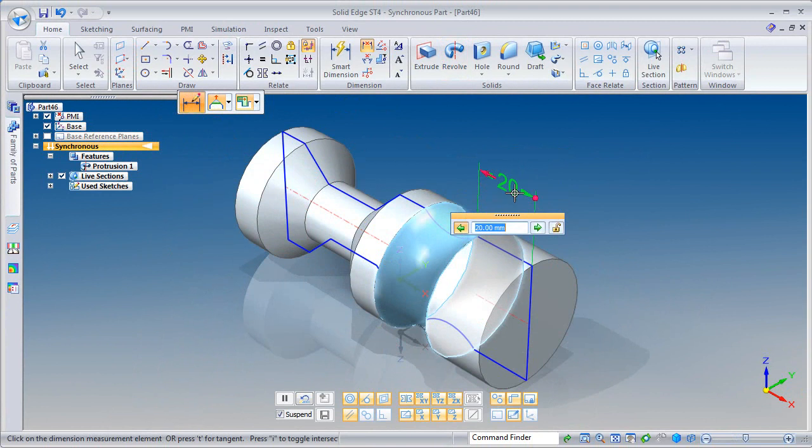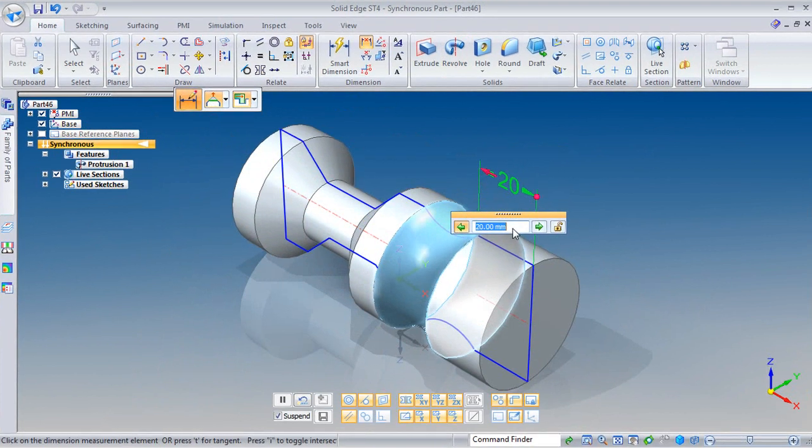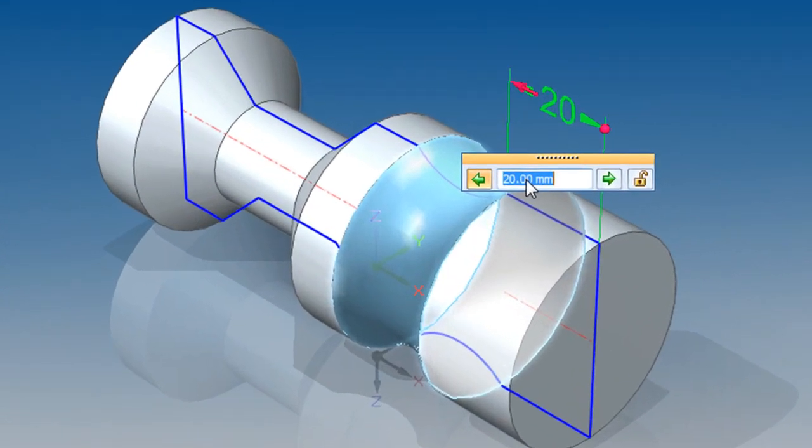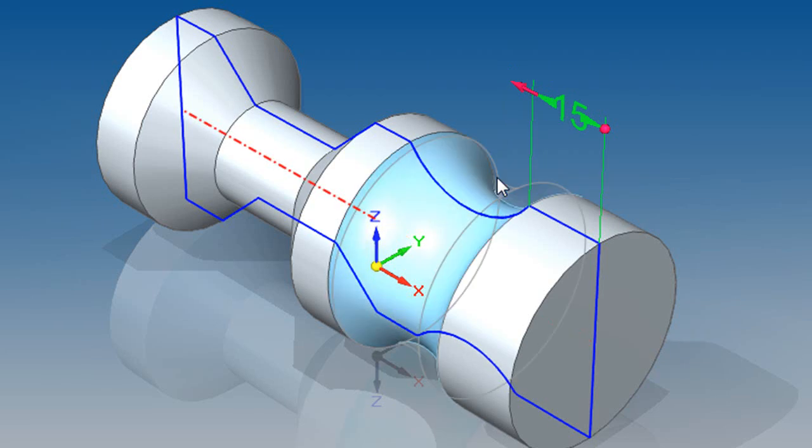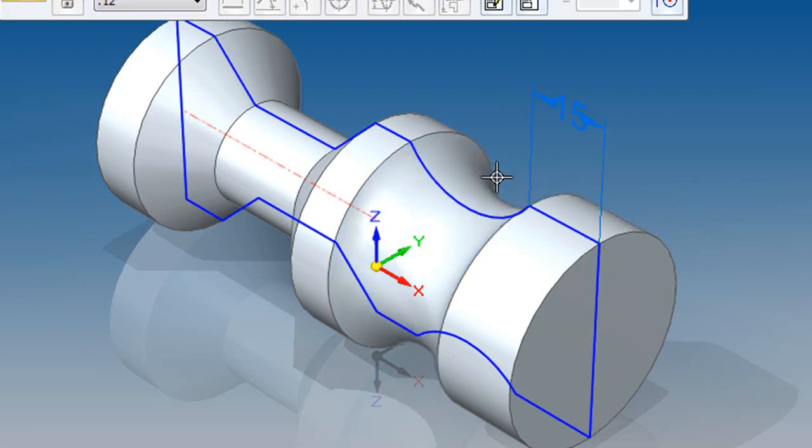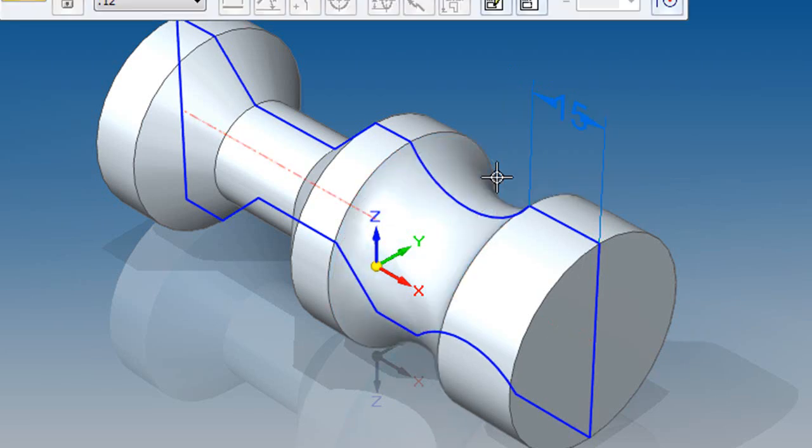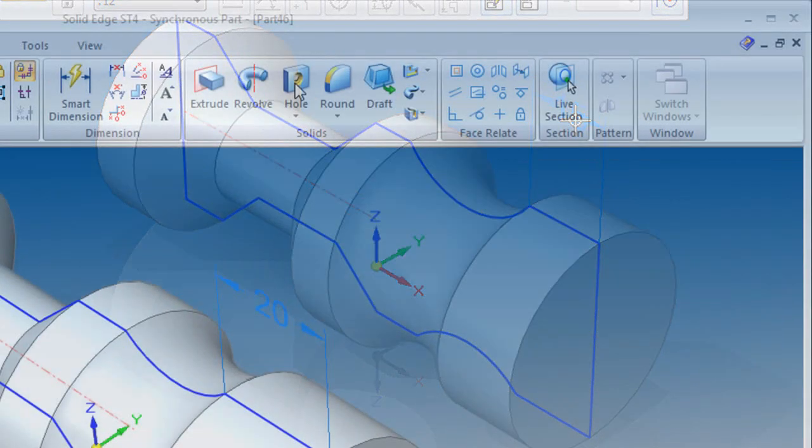Now, once the solid is created, you'll also see that it contains a nested 2D cross-section profile. This profile is like a dimension-driven sketch. If you edit that sketch by changing its dimension, you'll also be able to update the solid as well.